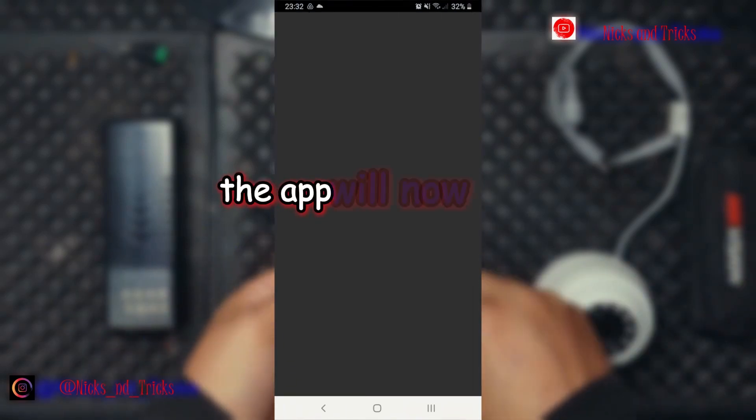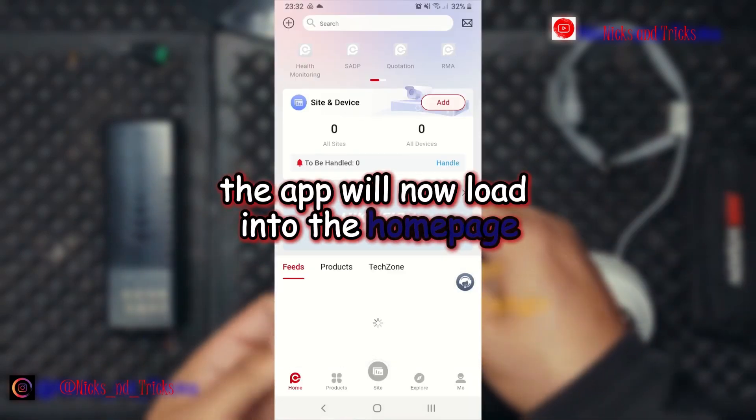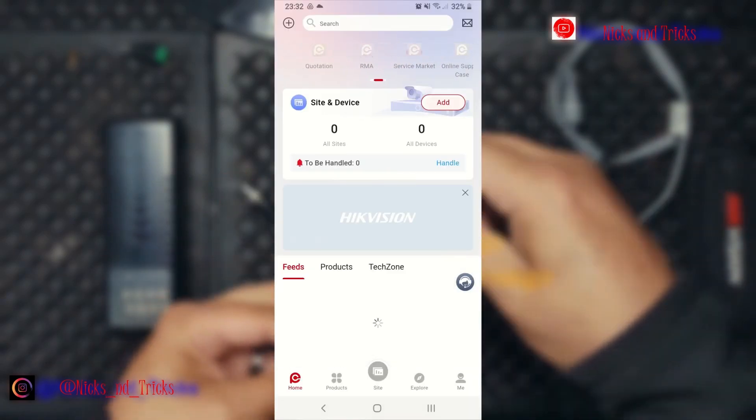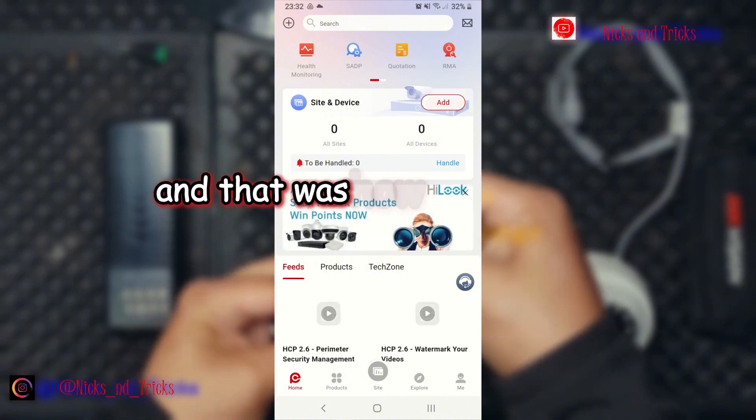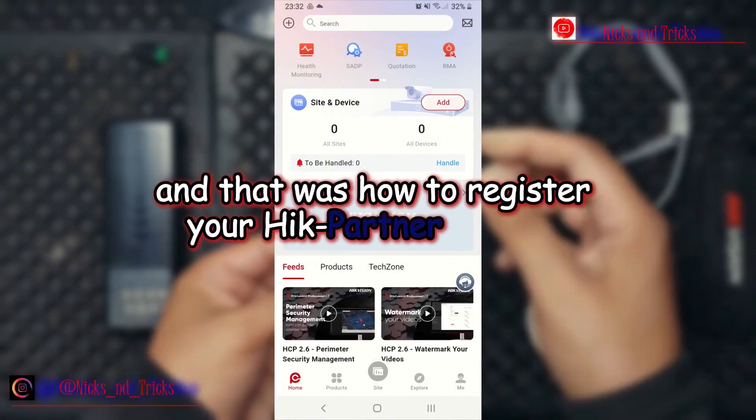The app will now load into the home page. And that was how to register your HIG Partner Pro app.